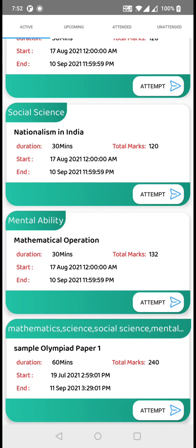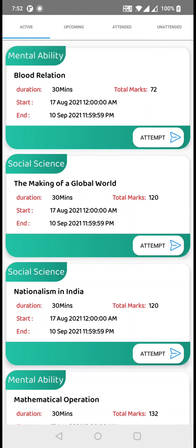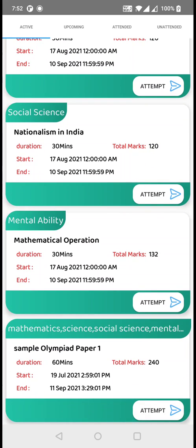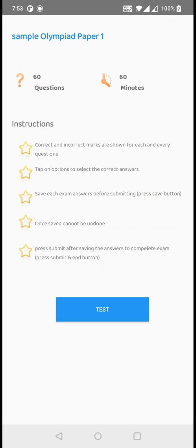So if there is any issue in attending the exam, you can sort it out at this moment. Let me show you how to attend an exam. I have created a sample Olympiad paper — this paper won't be coming for you guys. Click on sample Olympiad paper and it will redirect you to the instruction page, where you can find the maximum number of questions and maximum minutes provided. Just read the instructions and click on the test button.